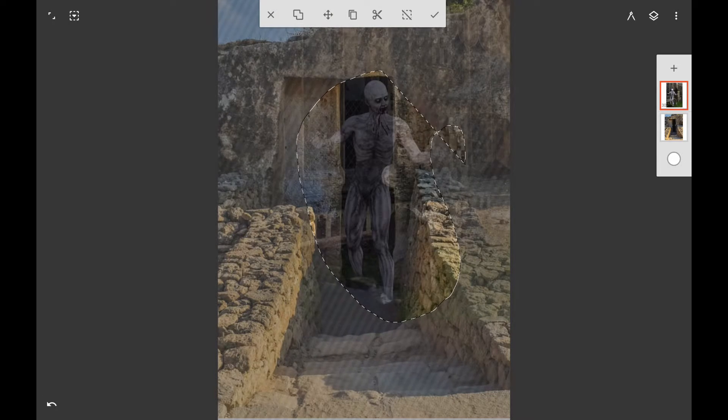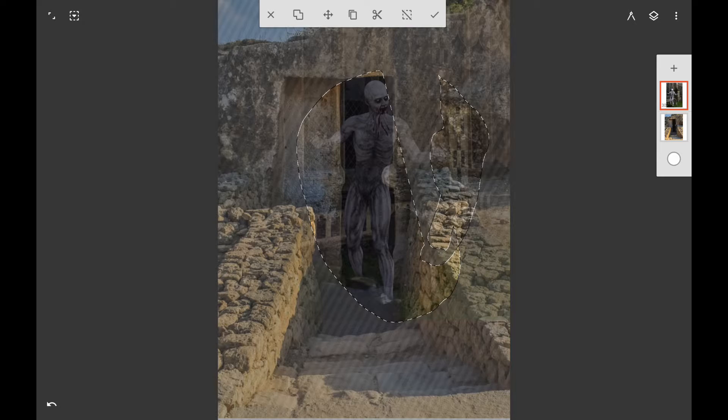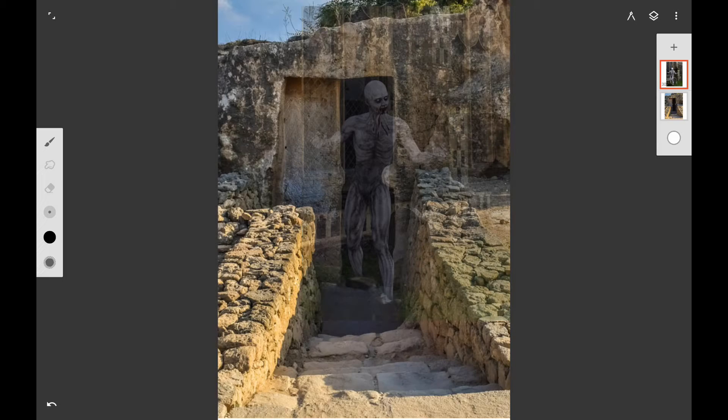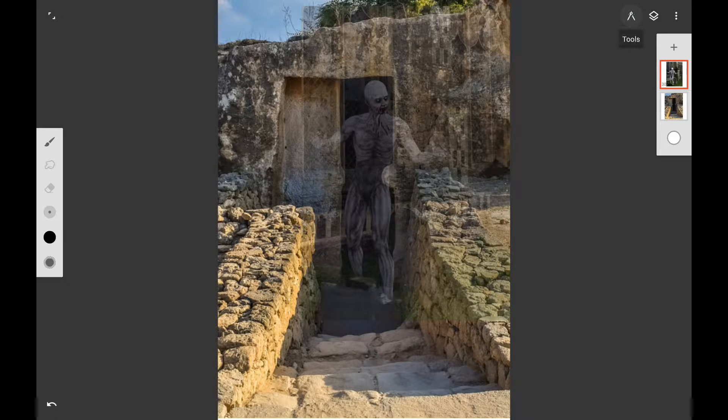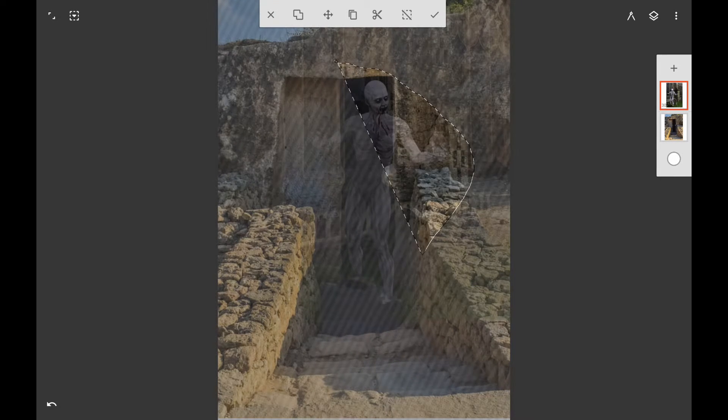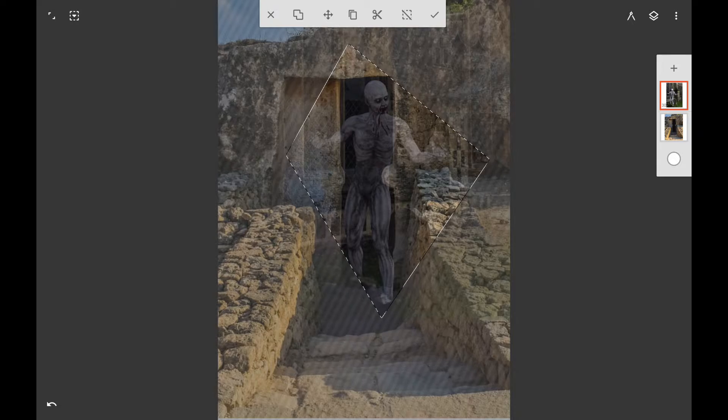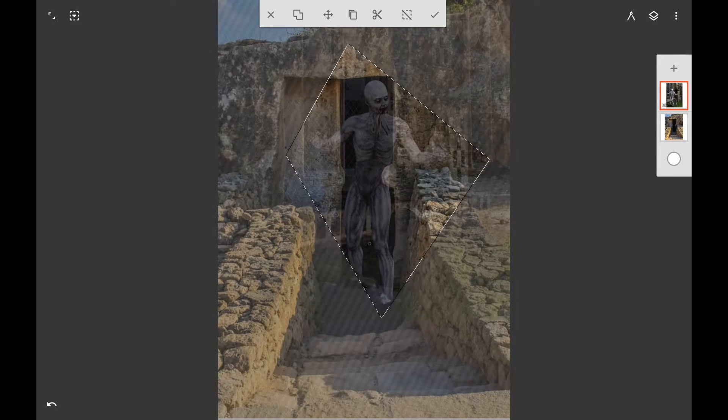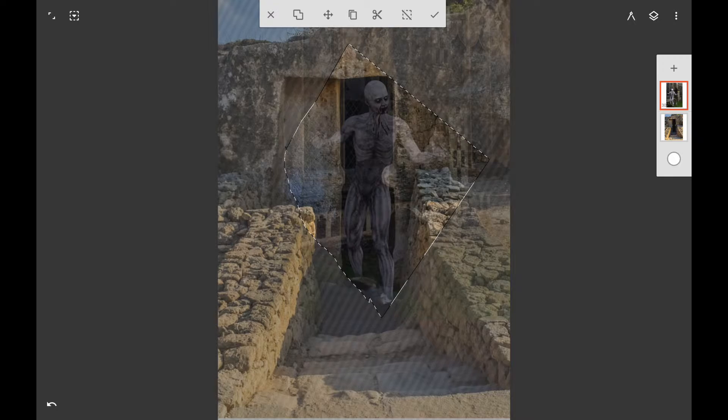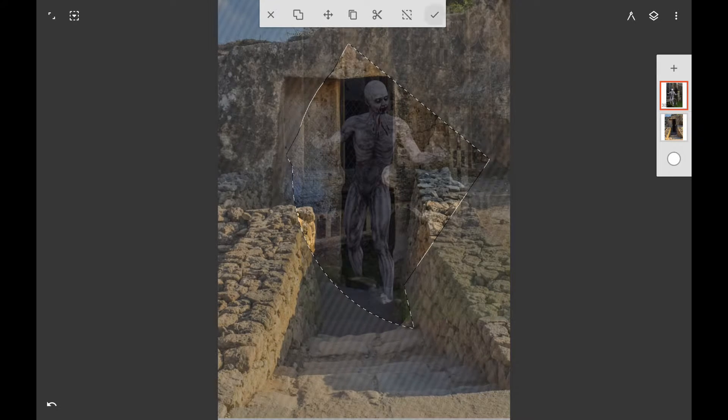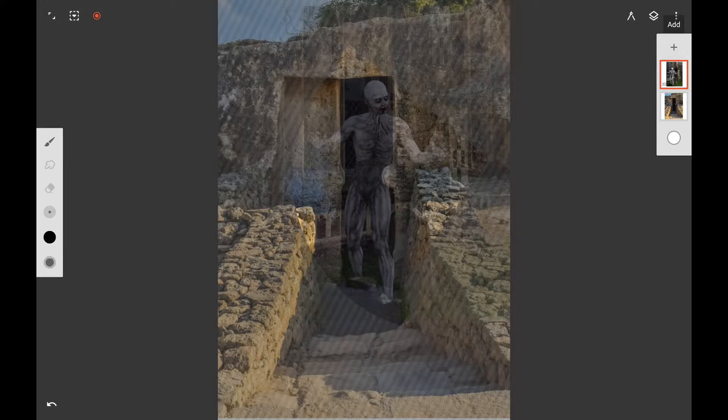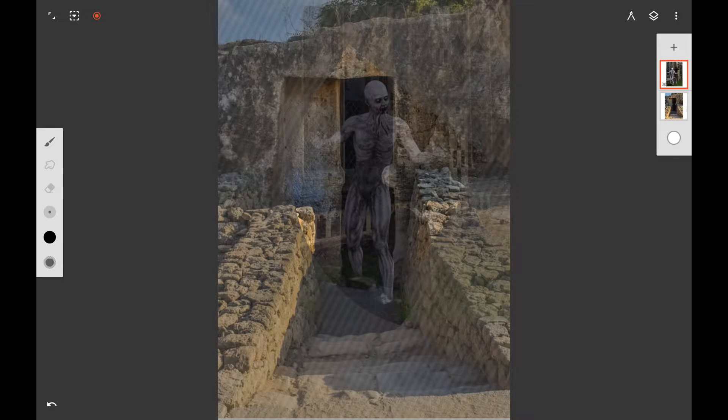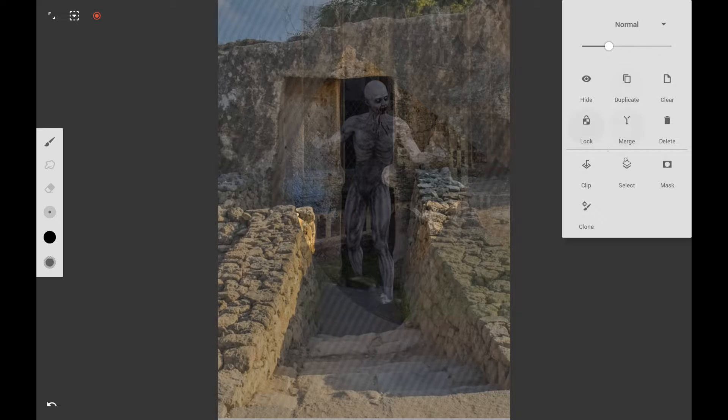You can use the lasso tool on one of the pictures and make sure that you have these pictures on two different layers. You can use the lasso tool on the mummy looking figure and use the scissors after you get the lasso the way that you want it. The scissors will put it on another layer after it's been clipped.